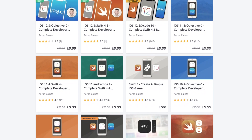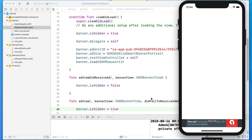In our previous lecture we learned all about how we can start generating money by displaying AdMob advertising banners directly within our applications. We set up our own AdMob profile and website, downloaded the Google Mobile Ads SDK, imported its framework directly within our project, and got it displaying a test ad directly from Google.